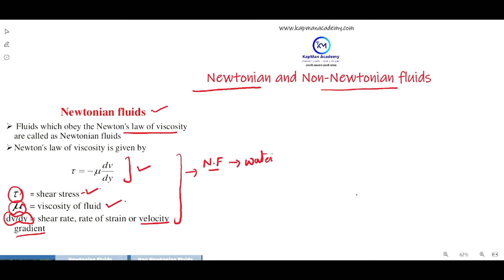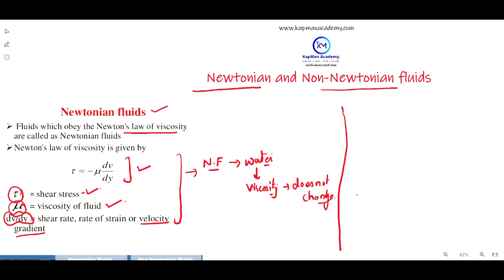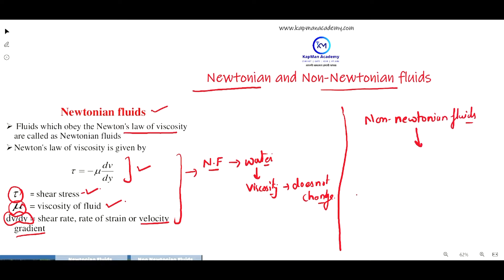A very good example of Newtonian fluids is water, in which the viscosity does not change. But there are some other types of fluids whose viscosity changes under certain environments, and those fluids are called non-Newtonian fluids.